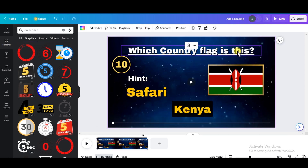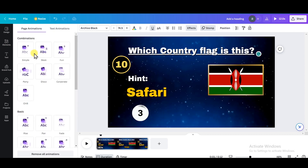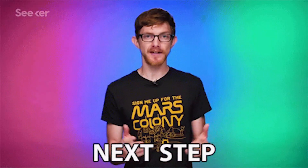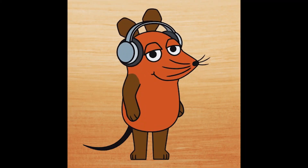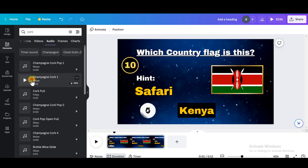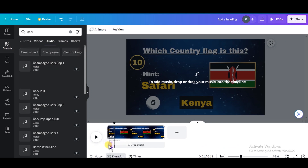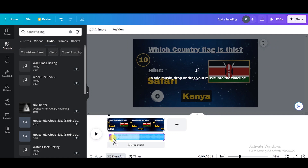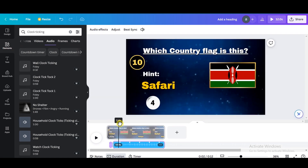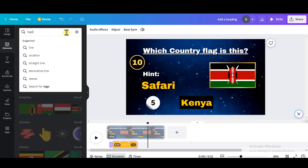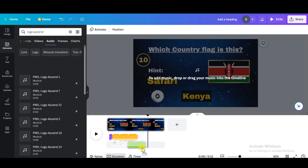Let's add animations to the objects by clicking on 'Animate' at the top. Add animation to all the elements as per your own liking. Next, add some sound effects — go to the element tab, search for 'cork,' then switch to the audio tab to find the sound. Drag the play head on the timeline to 0.5 seconds where the flag appears. Drag the play head to one second where the timer starts and search for a timer sound. Reduce the length of this sound by dragging the play head to where the timer stops and dragging the end handle there. Then search for 'Logo Ascend' in audio and select 'Logo Ascend 8.'